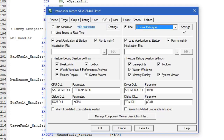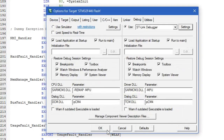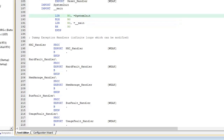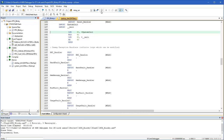Open the options for target dialog and choose ST-Link. Click on the settings button and verify that the debug connection to the target is active. After building the project, start the debugger where you can single-step or set breakpoints.